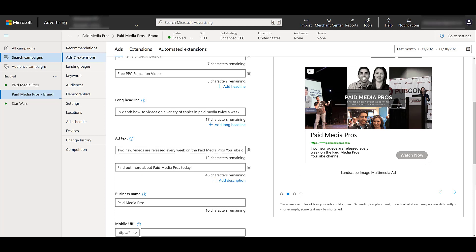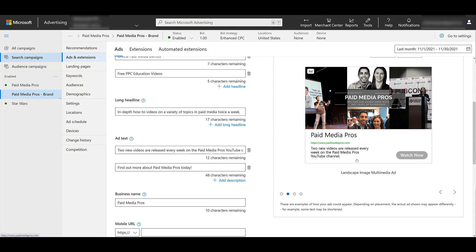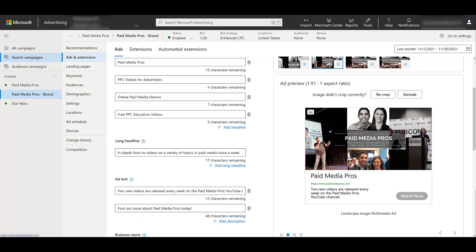Understand this paid media pros is just one headline. This text calling out the two new videos being released, that's just one ad text. The more variants you add, the more options that will run within this particular ad group.